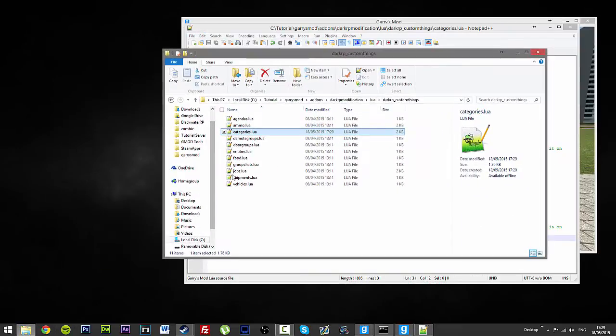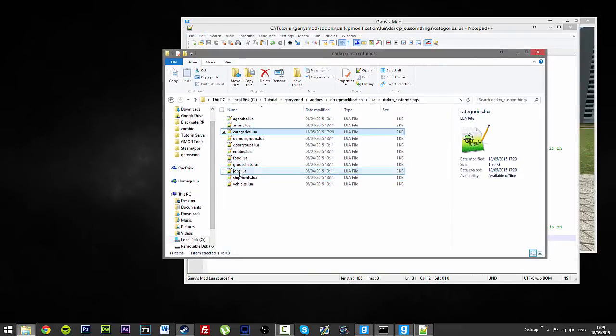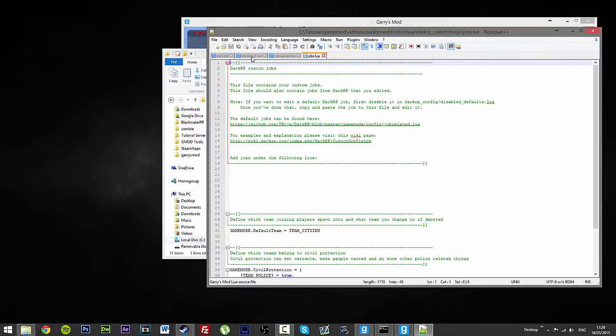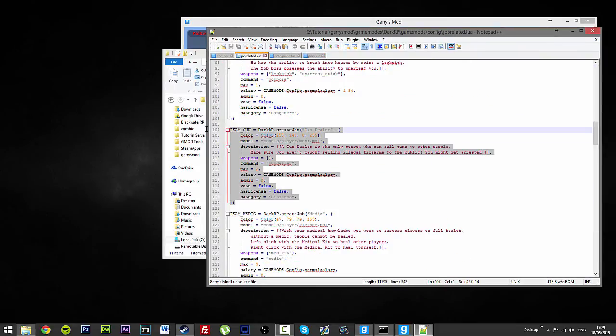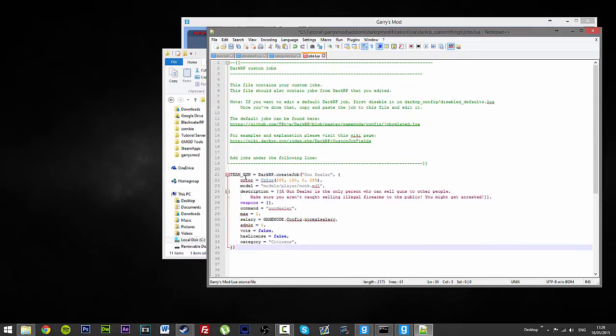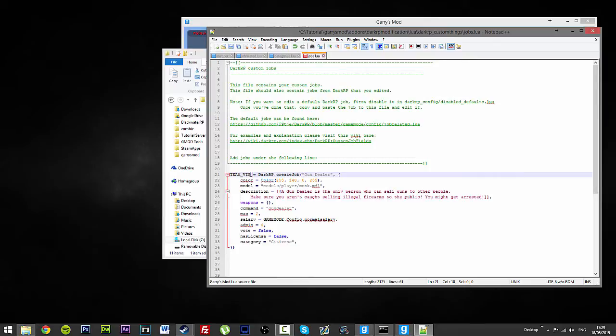And now what we will do is we will go to our jobs.lua. If I just steal a random job. Save my gun dealer. So, we will steal a job, make a custom job real quick.